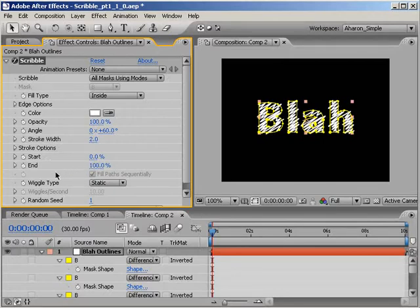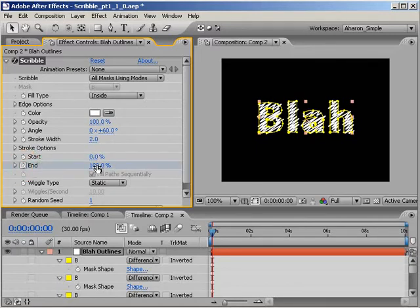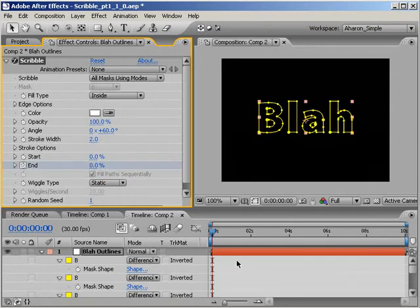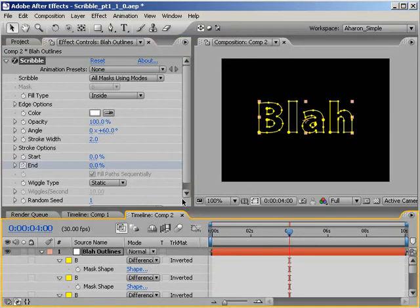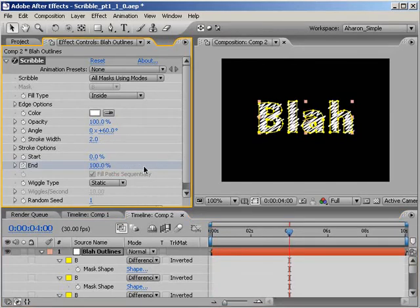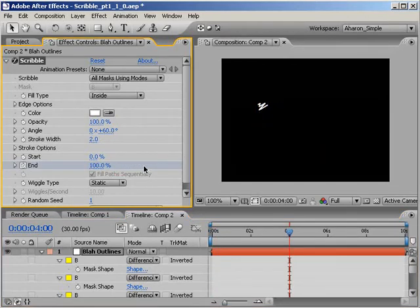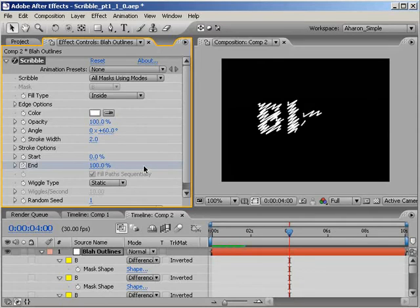So at the first frame of my timeline, I'll click on the end properties stopwatch to set a keyframe. And I'll set it to a value of zero. Then I'll move down further in time and set a new keyframe with a value of 100. If I do a RAM preview, I can see my letters being scribbled onto the screen.